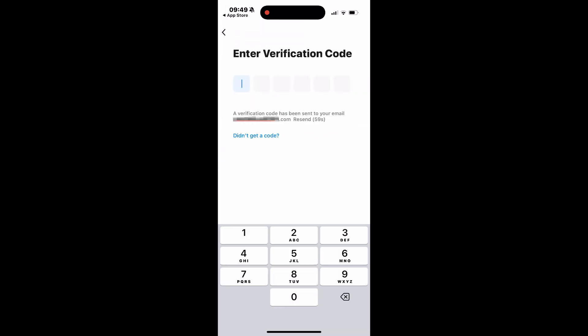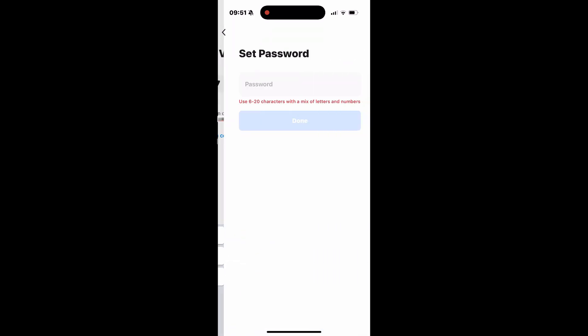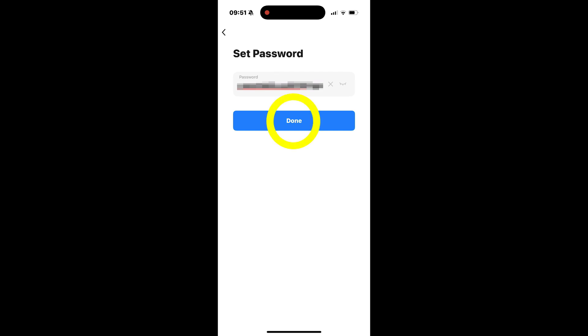Enter the verification code sent to your email. Now, create a secure password for your account. Once you've done that, tap Done to proceed.